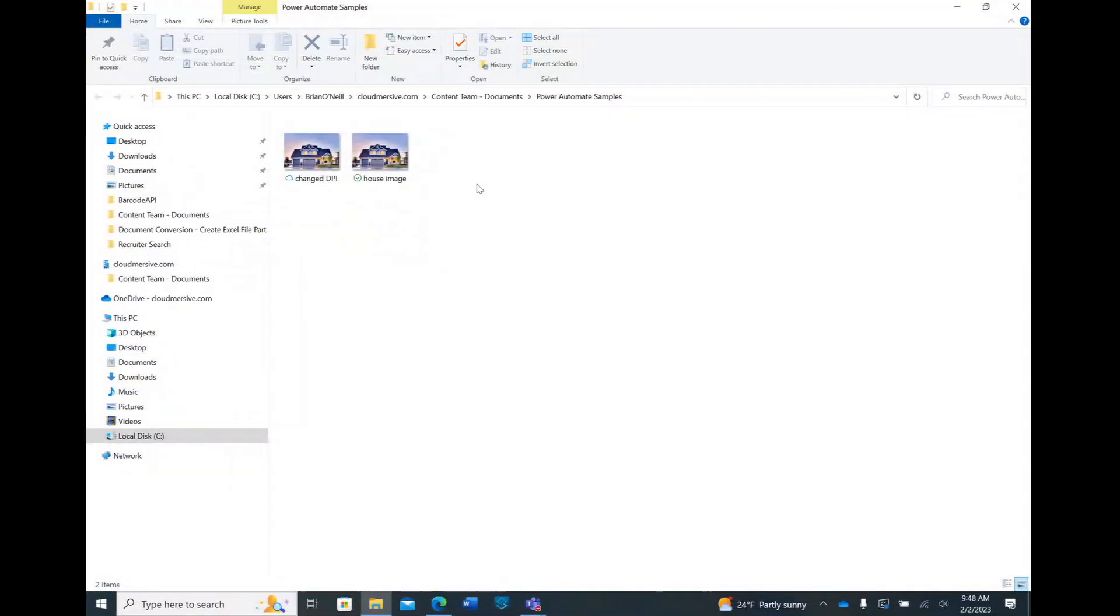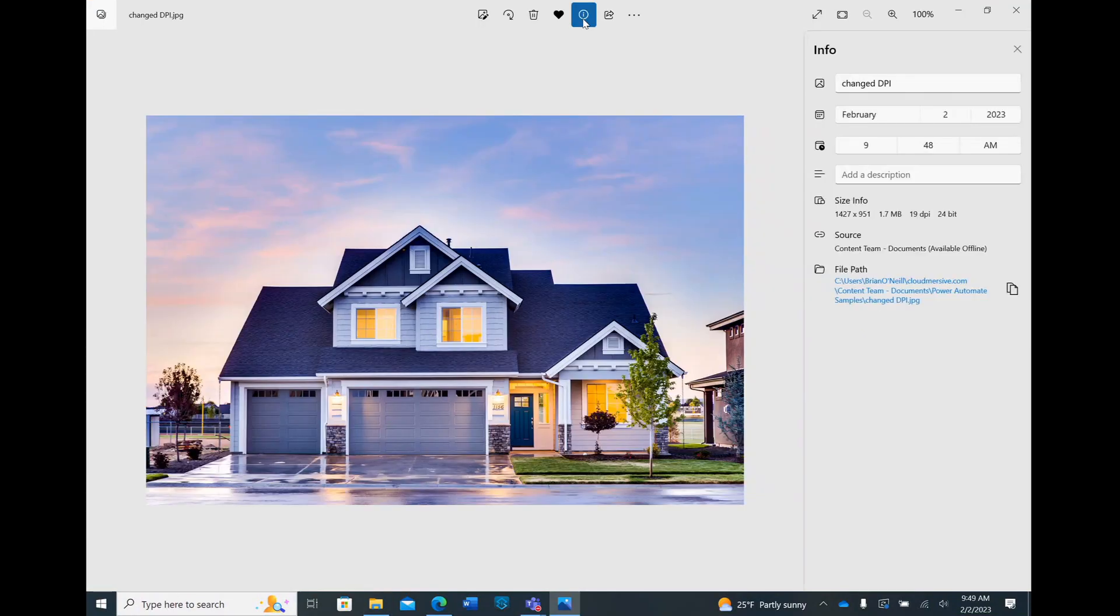As you can see, I now have a new file for my test, and when I open it up, I can see that the DPI is now exactly what I specified.